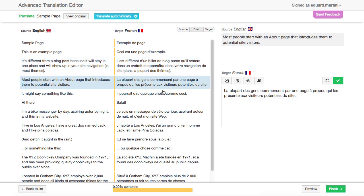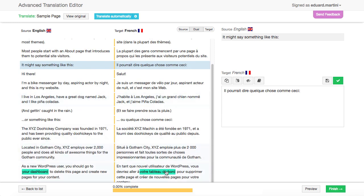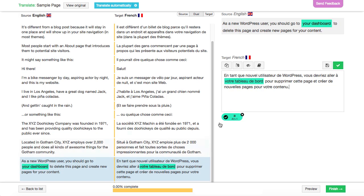If your content includes repetitions, the editor will find them and complete them automatically. Besides this, the editor contains only text. All HTML markup and shortcodes are removed, allowing you to focus on clean text only.